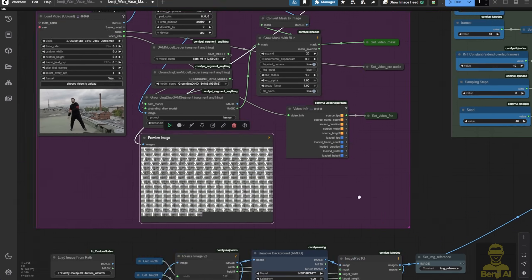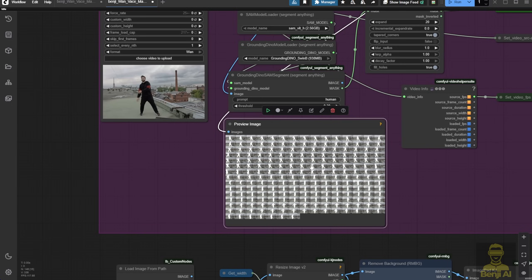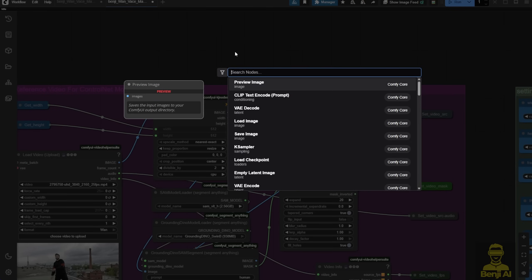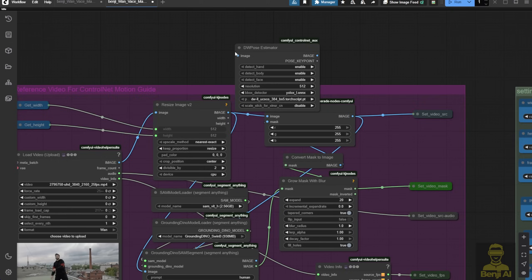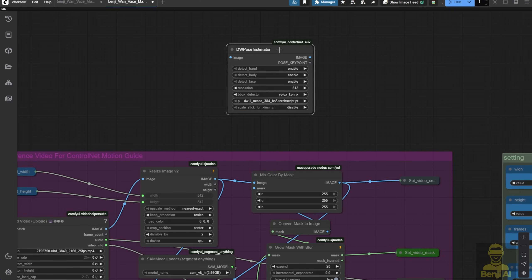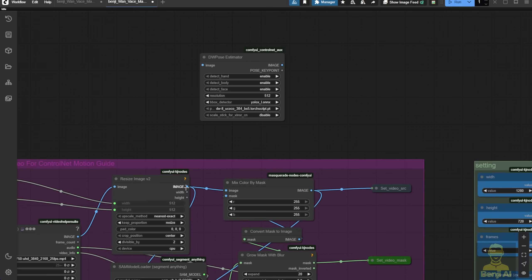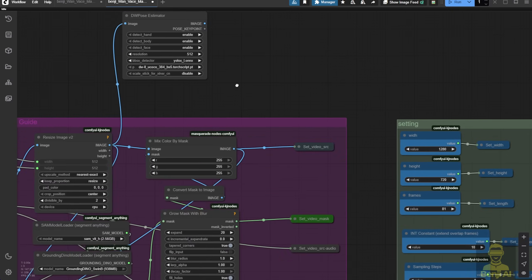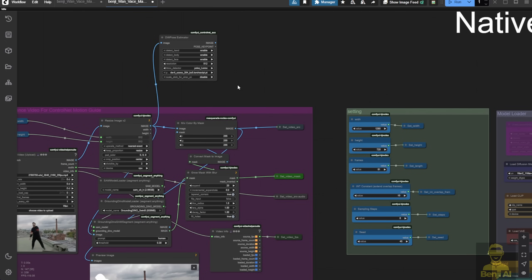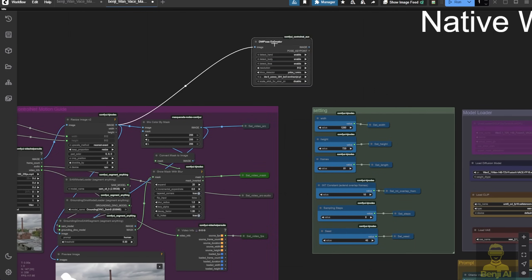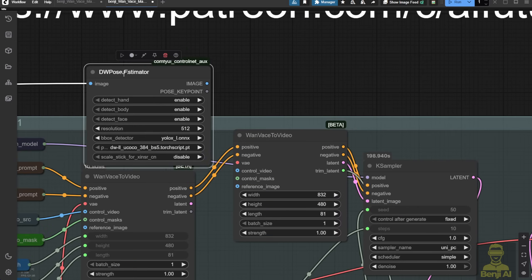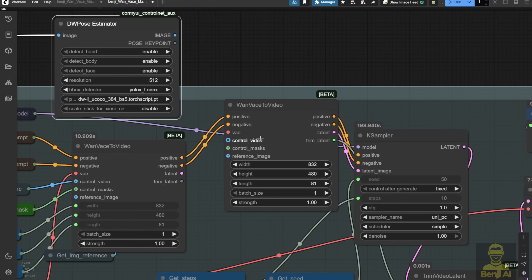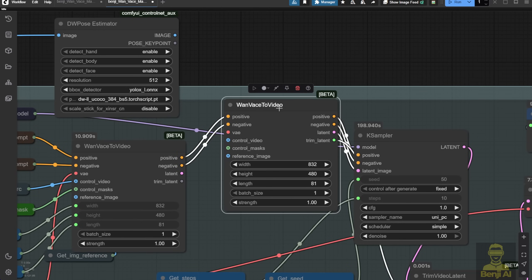If you want the DW pose, load the video and create another data route. For example, I have another DW pose here, I can use the resize image output and set another input for the DW pose for the second Wan vase to video. One more thing to mention, and many people overlook this, is the strength numbers.